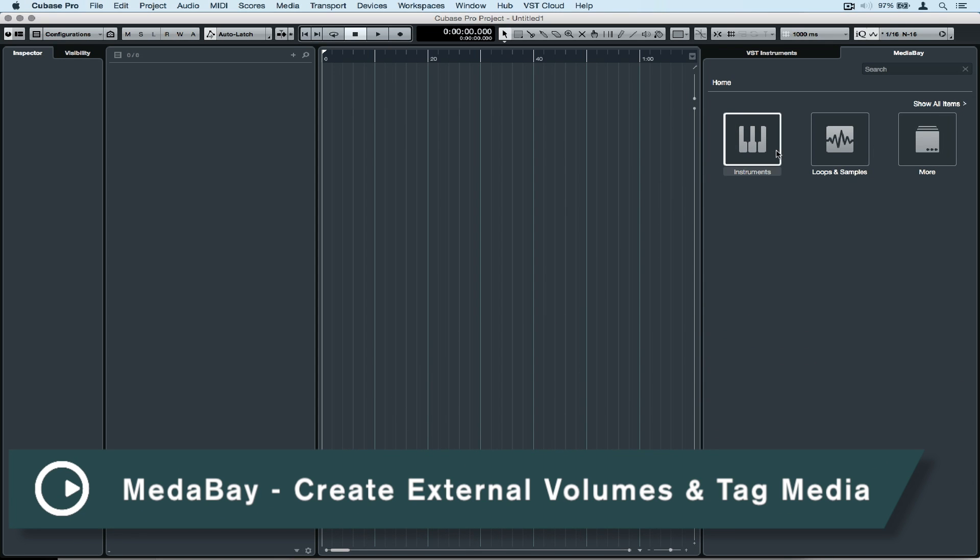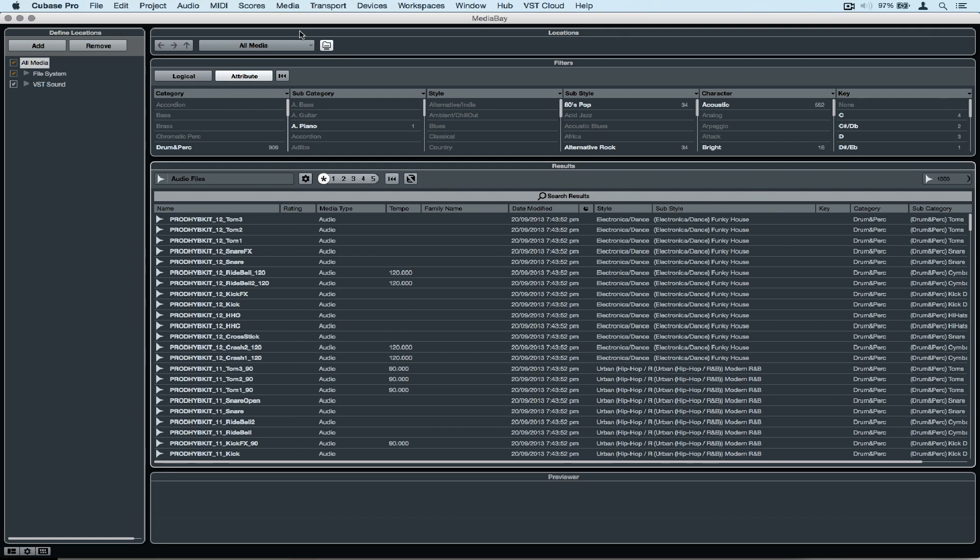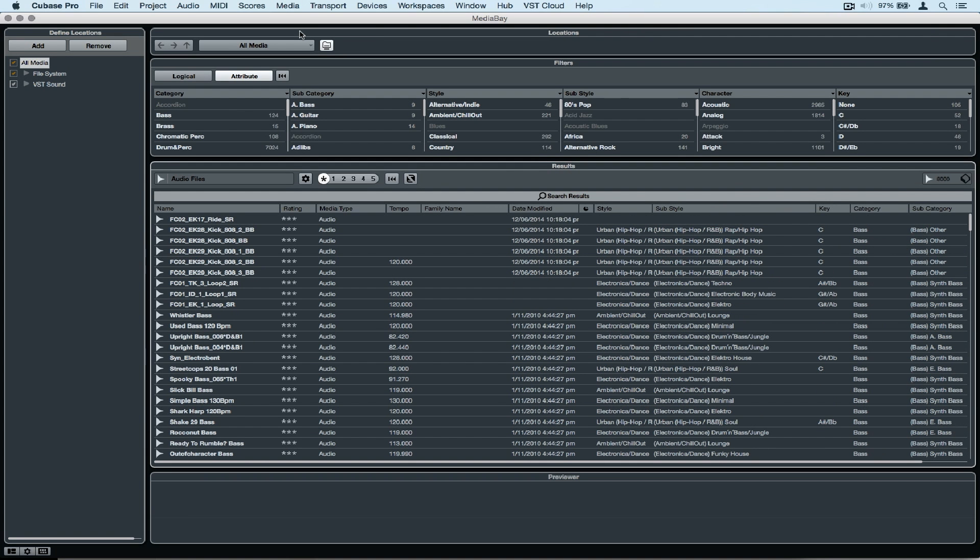Hi there and welcome to today's quick tip video. Today's topic is somewhat of a technical matter. We're focusing on the media bay and how it acts as a central library for all of our media on the computer.